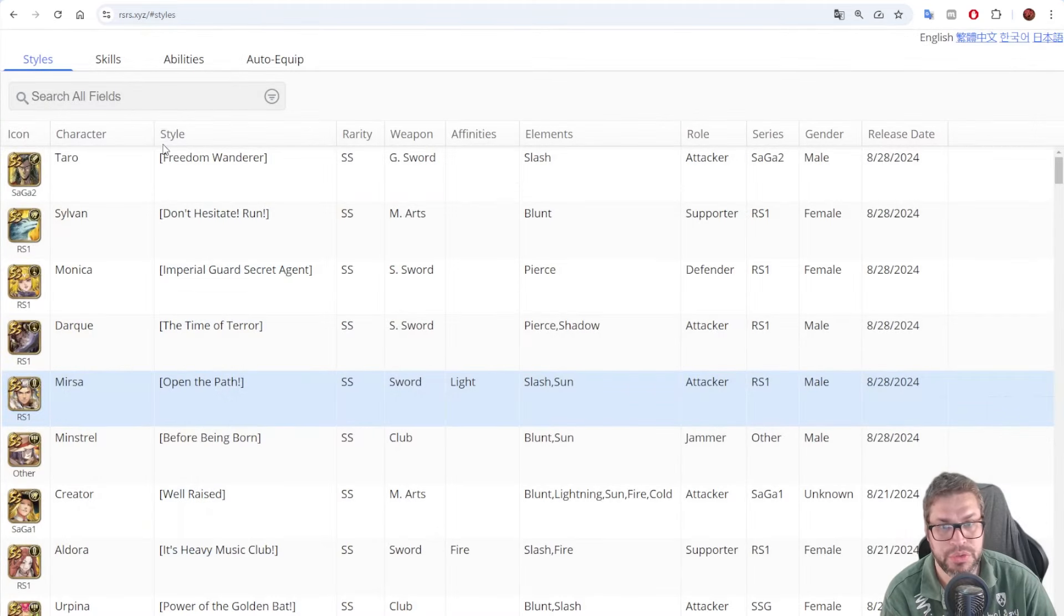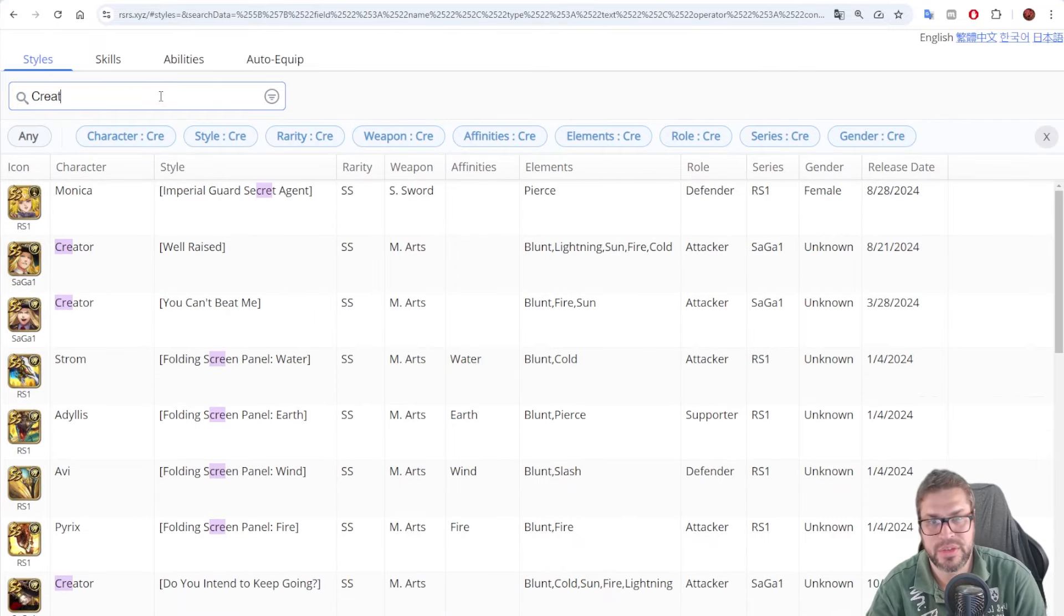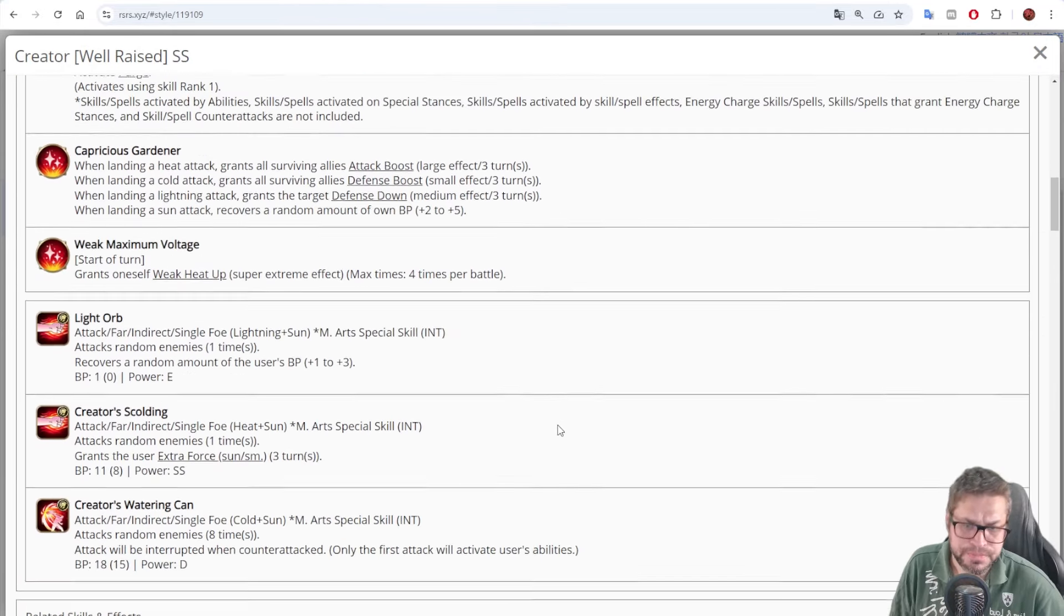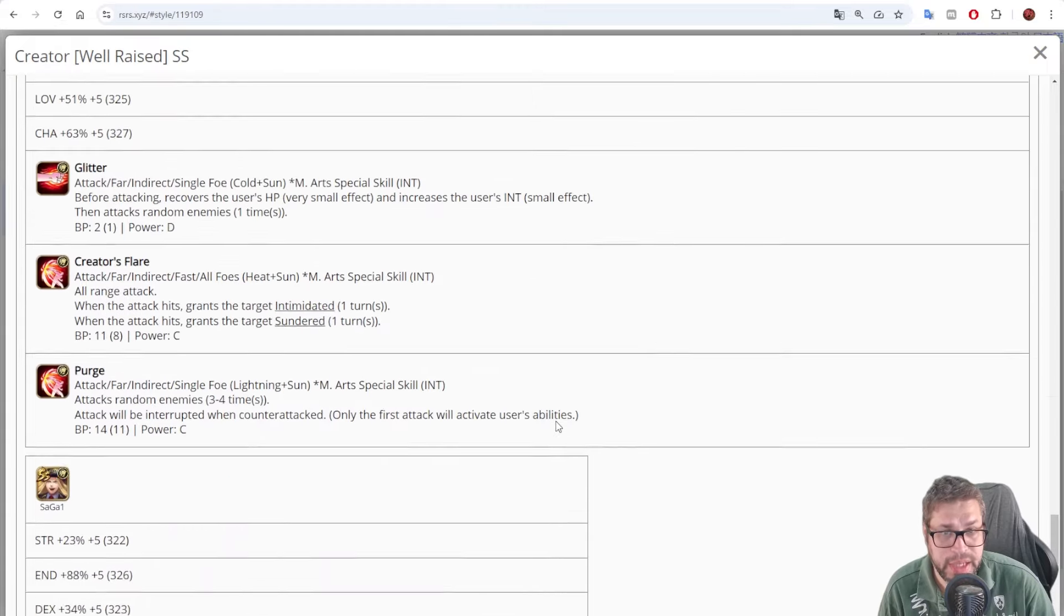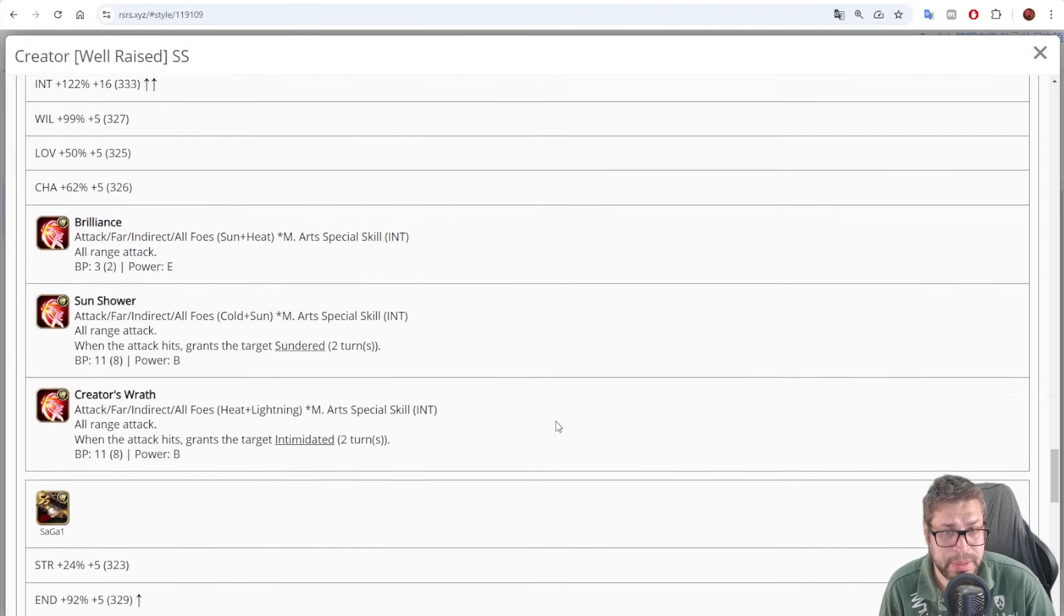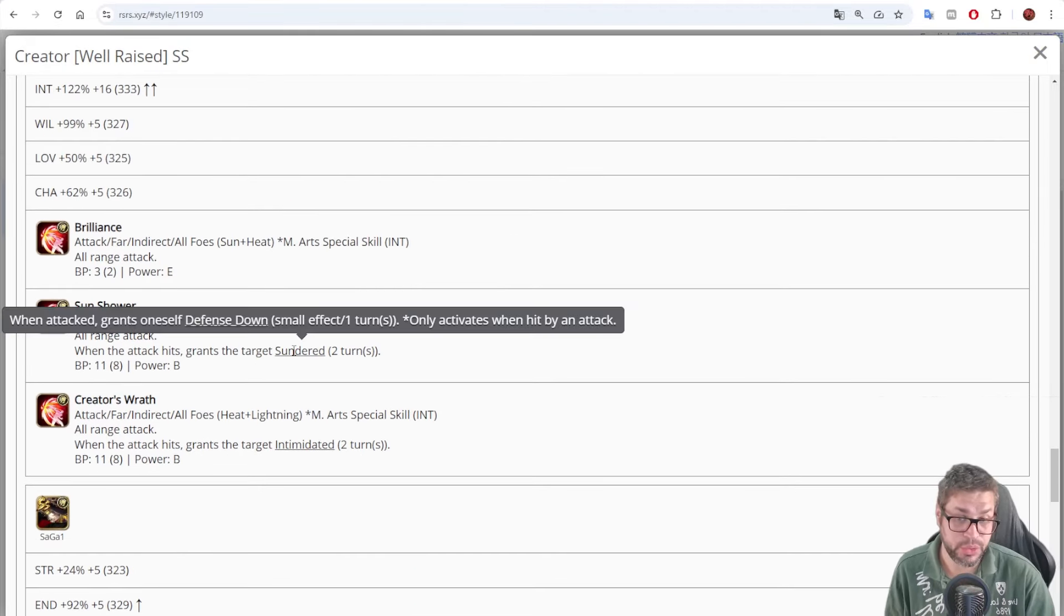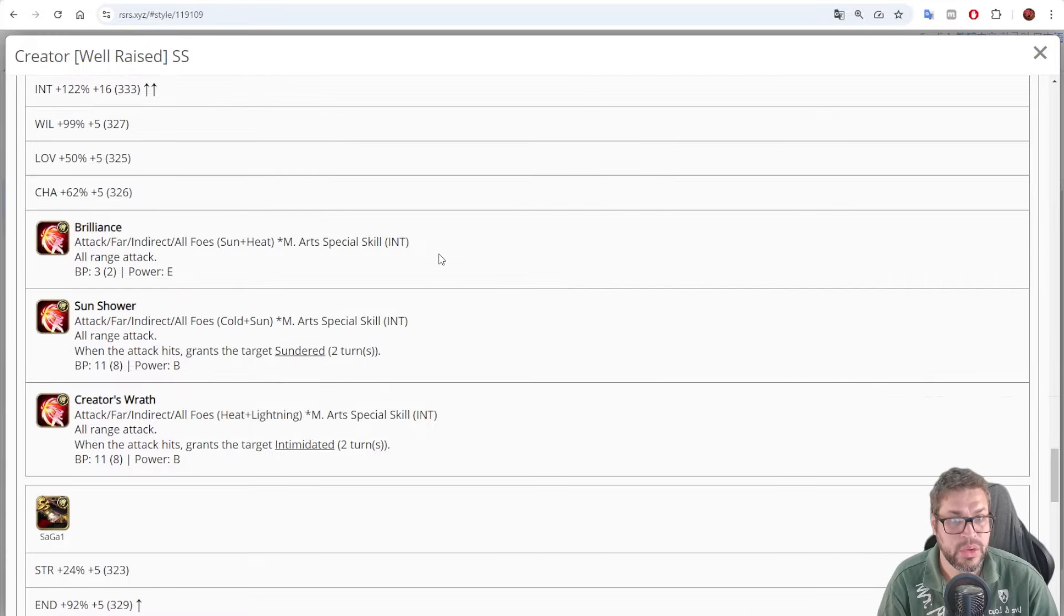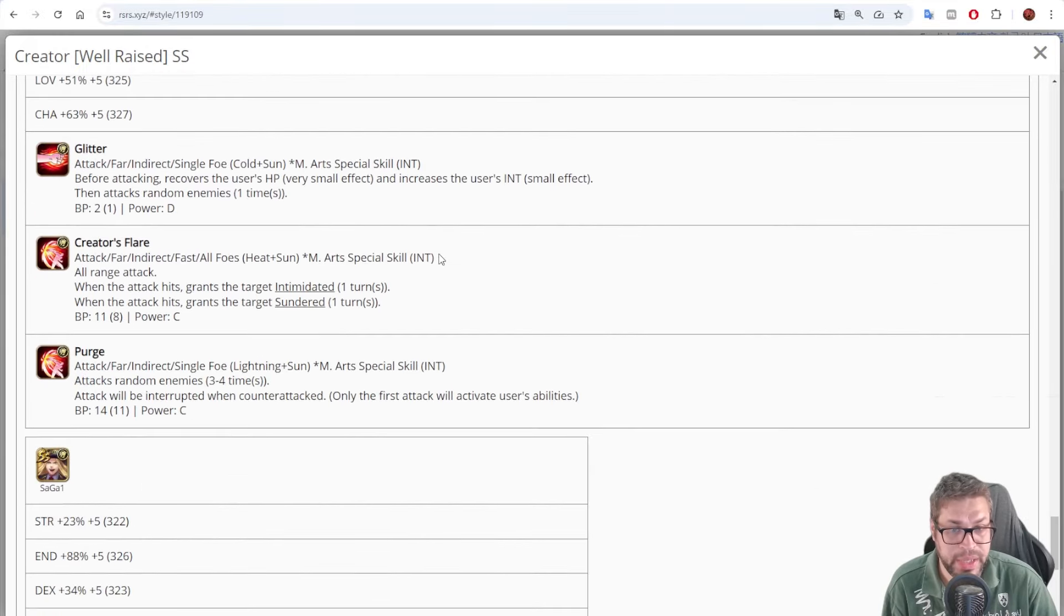Mirza still works well with Creator if you want, because Creator has, for example, Sun Shower. With Sun Shower, from Inheritance of his Halloween Style, you then apply Sundered. And you can keep using it, and multi-hit attacks will do more and more damage. So, that works. Also, Creator has a Sun Elemental Leader skill, and that one is the good type.